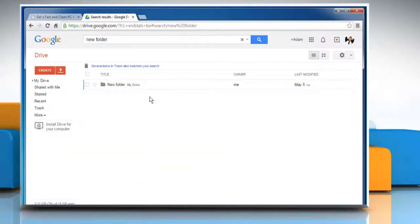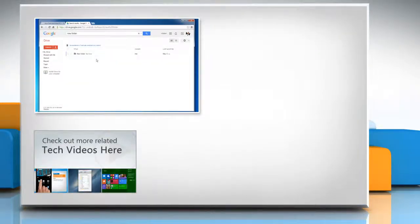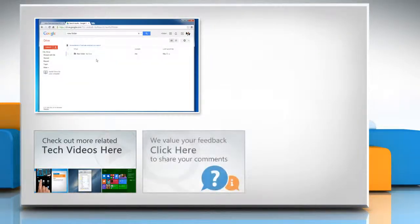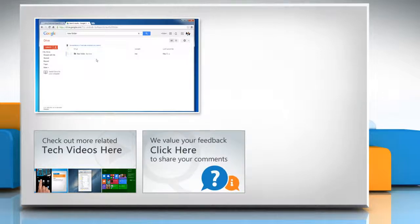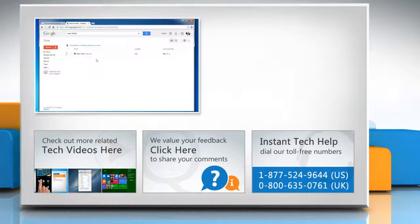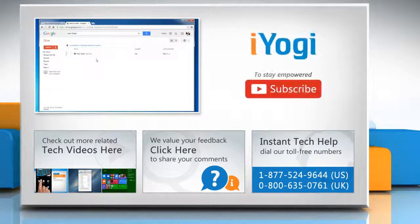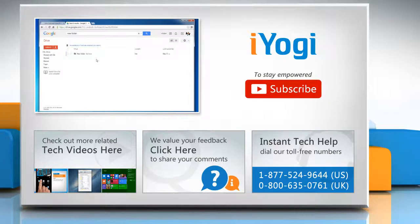Hope this was easy to follow. Thanks for watching. To check out more related tech videos, click here. If you have any query or want to share something with us, click here. To get iYogi tech support, dial toll-free numbers. To stay empowered technically, subscribe to our channel.